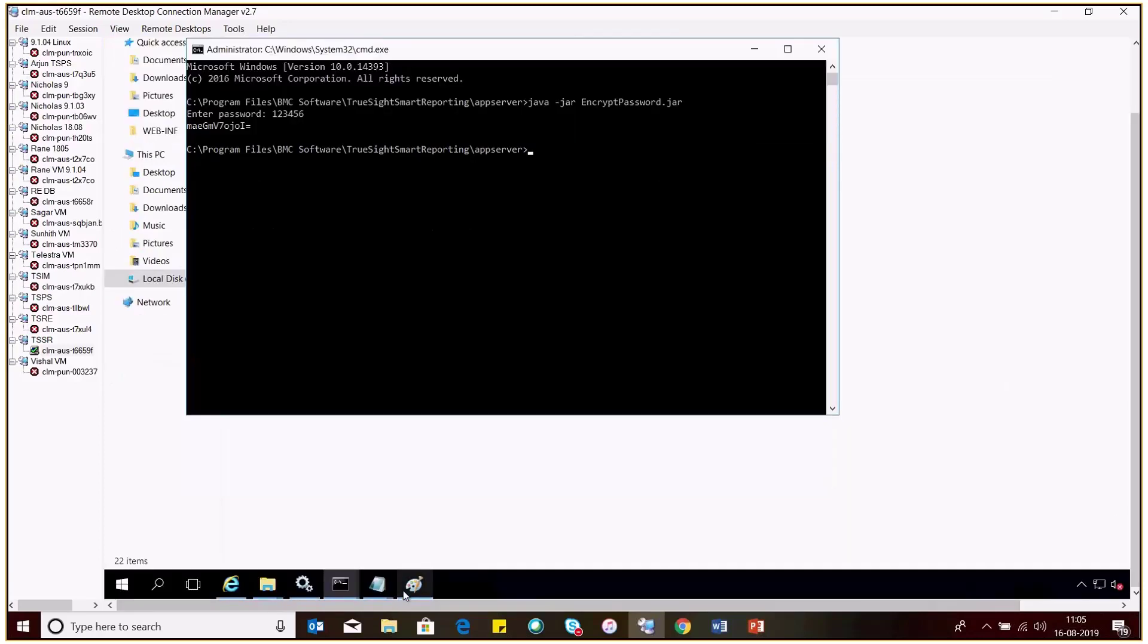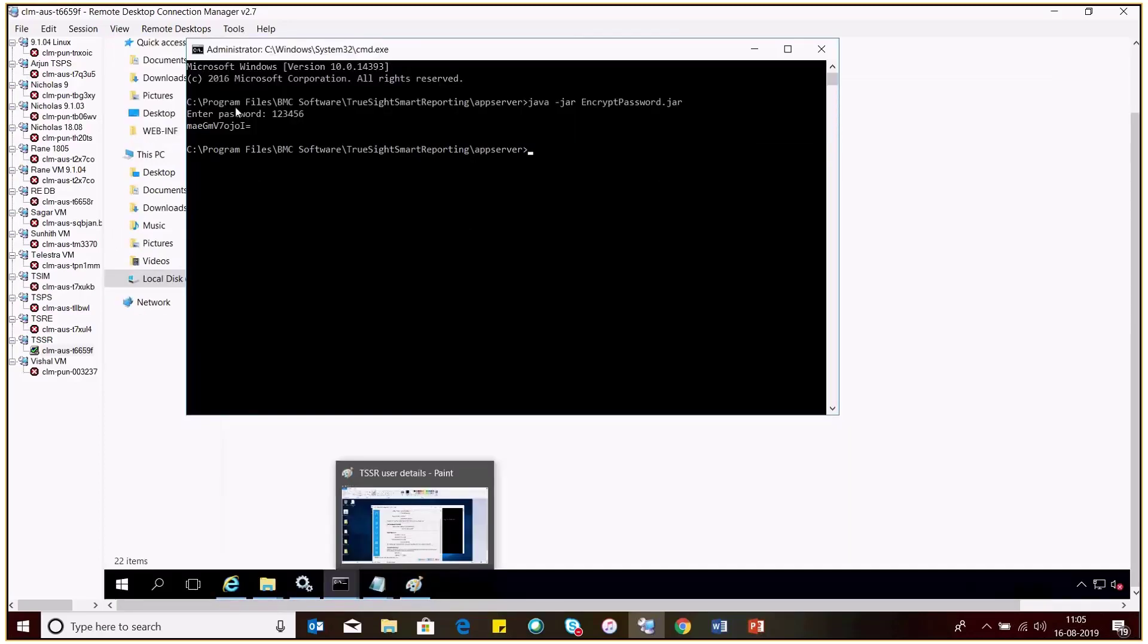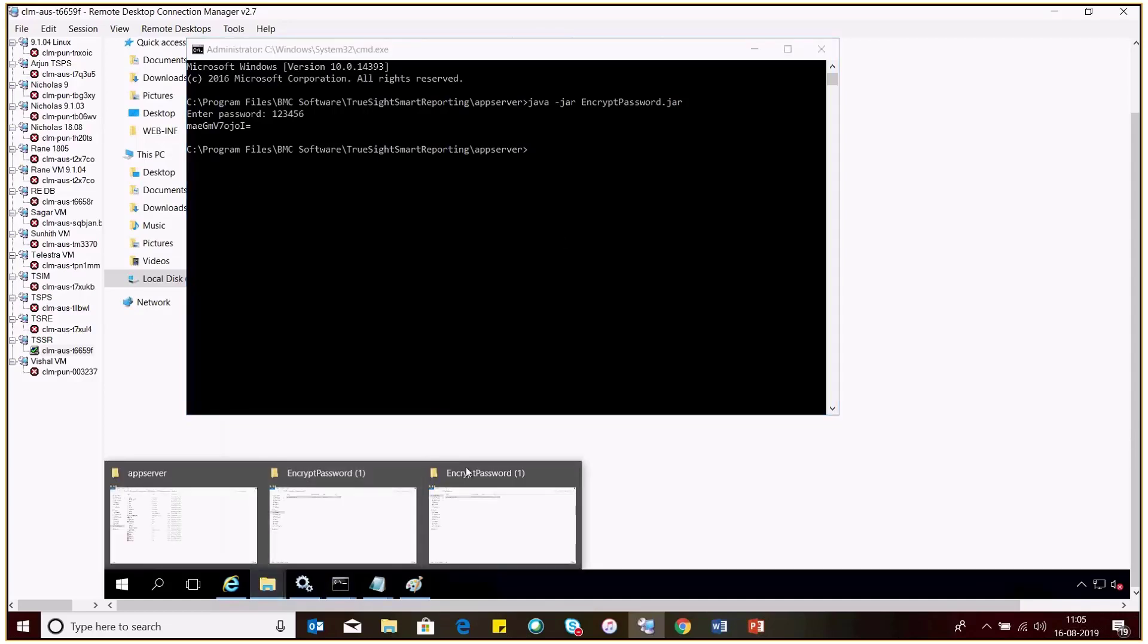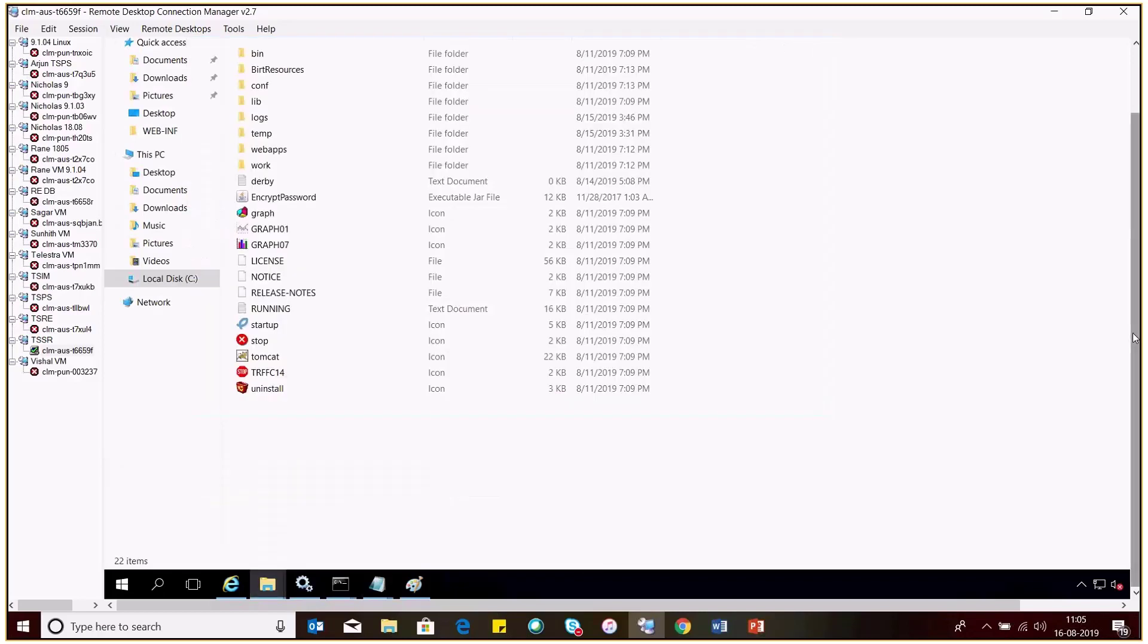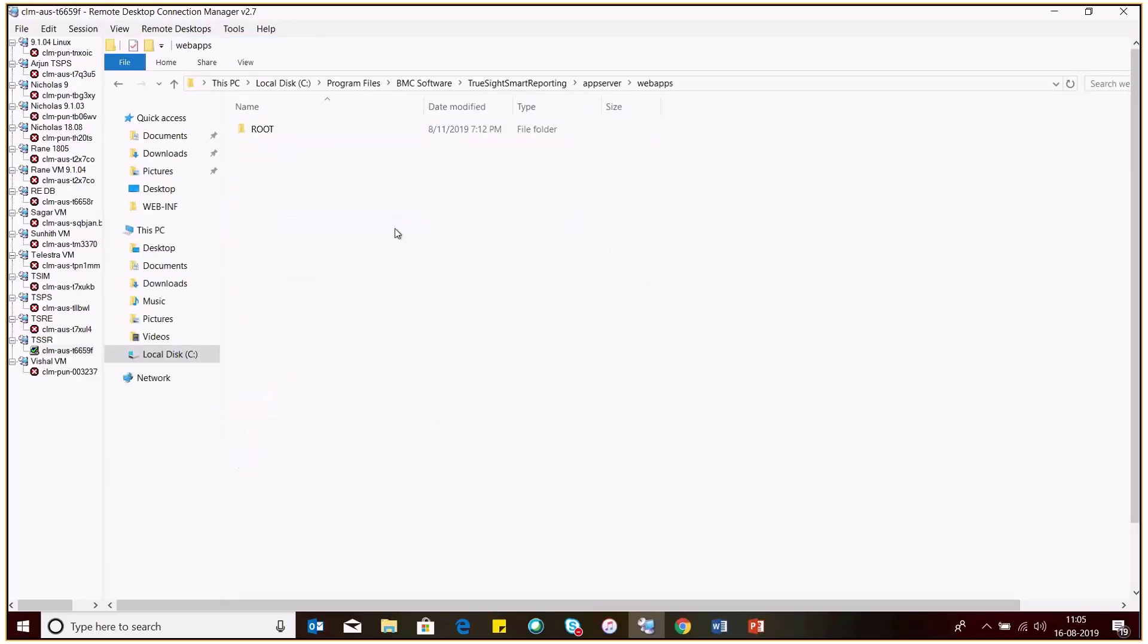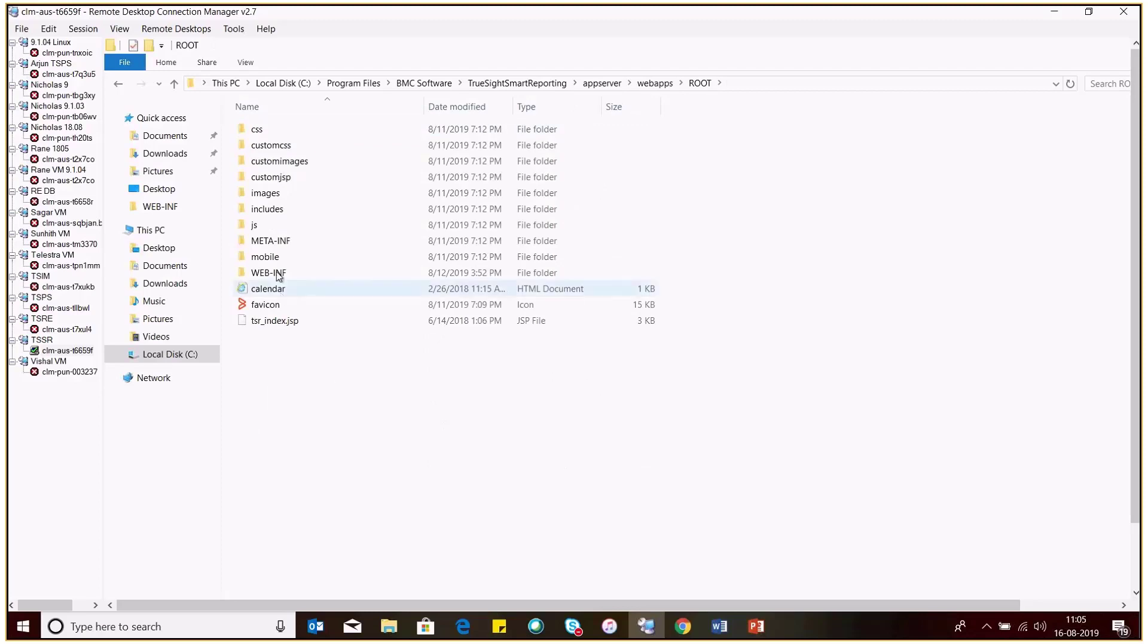Then you need to provide these details in the web.xml file in order to change the database repository password. For this, navigate to installation directory, app server, web apps, root, web-inf.